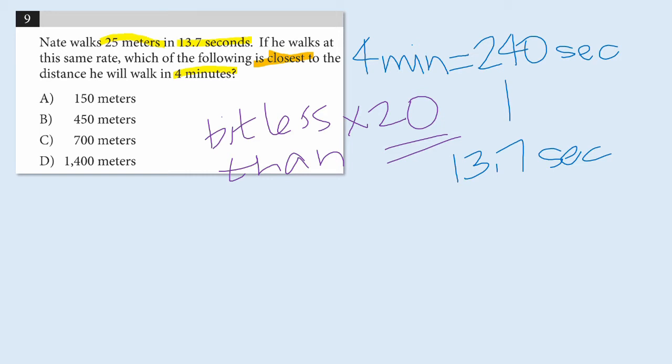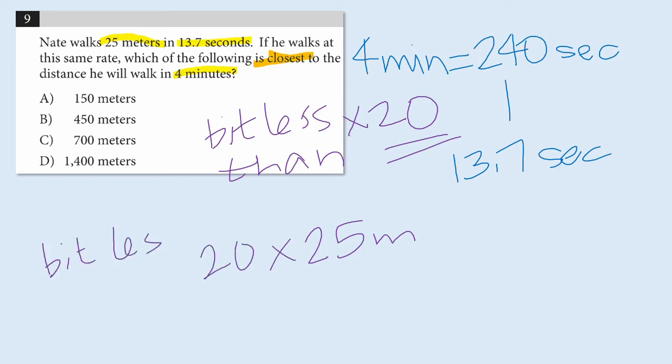Okay, so he's walking about 20 times longer. And I want to know, what is going to be about 20 times farther than 25 meters? So, I want 20 times farther than 25 meters. The actual answer is going to be a bit less than that, because my multiplier of 20, as we said, was a little too large.